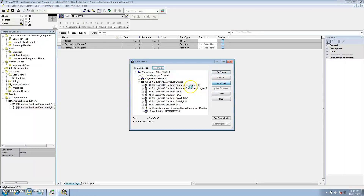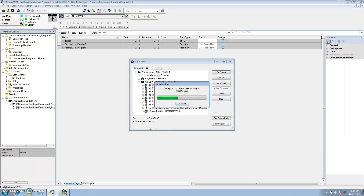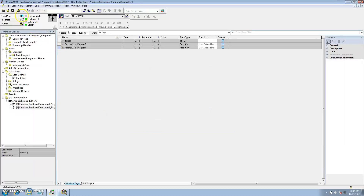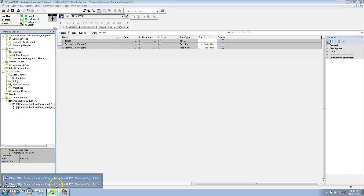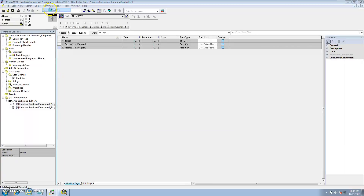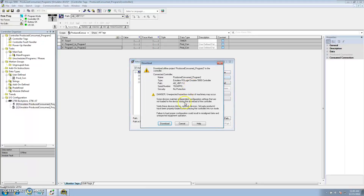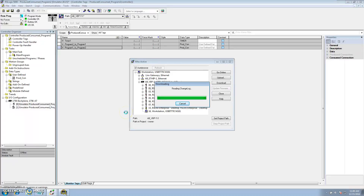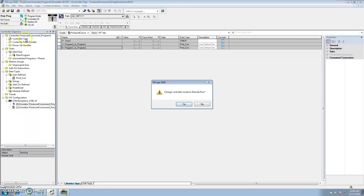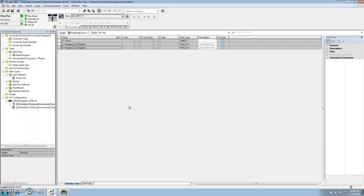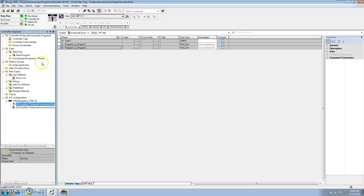Now we'll download. Program One is in slot zero, so I download it to slot zero. As long as everything is done correctly, you will not see any triangles or caution symbols — they should show that they're running and everything is fine. Let's go to Program Two and do the same thing. Program Two is in slot one, so we download to slot one. You would have seen caution symbols or a triangle indicating a connection failed if something was wrong, but now everything is working.